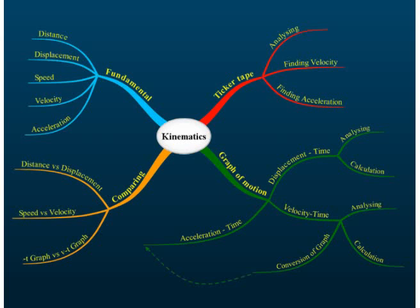So under kinematics, that is what you need to know. Today for this lesson, we are going to start with fundamentals of kinematics, where we will discuss distance, displacement, speed, velocity, and acceleration.